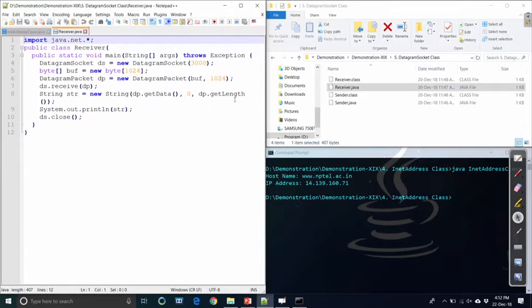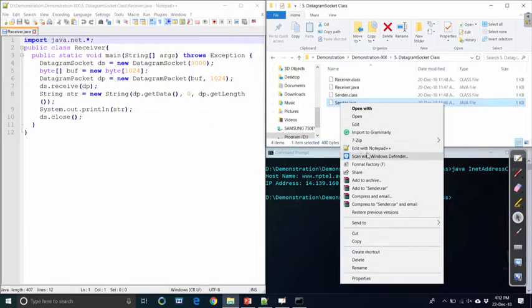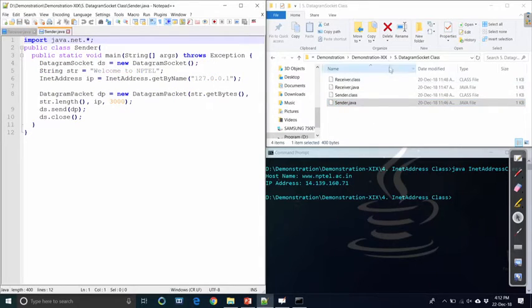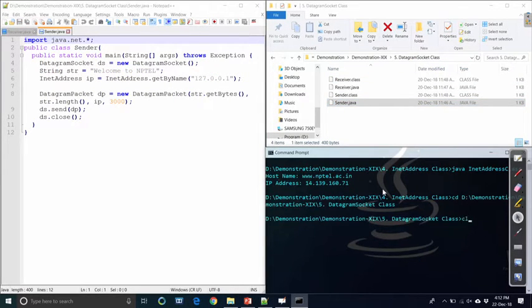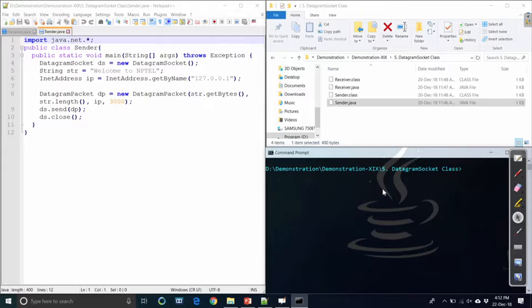Running the InetAddress program, as you see the host name is www.nptl.ac.in and the IP address for this machine is 14.139.160.71. So we have discussed URL, URLConnection, HttpURLConnection, and InetAddress — these are the concepts for specifying the remote server or machine that we are going to connect to.